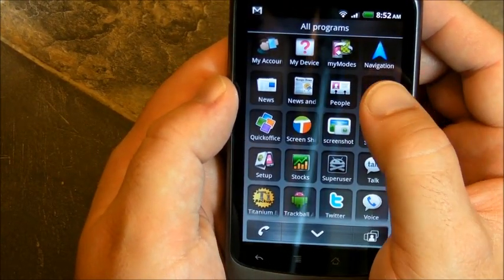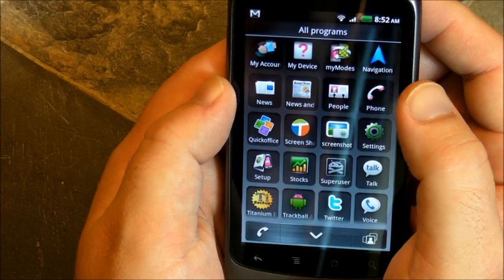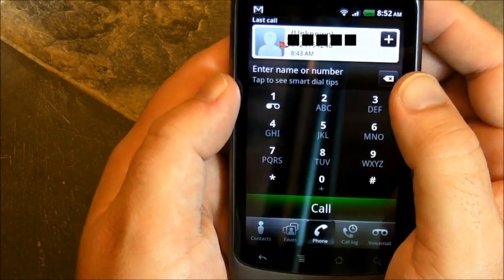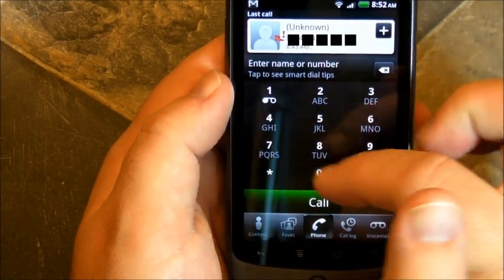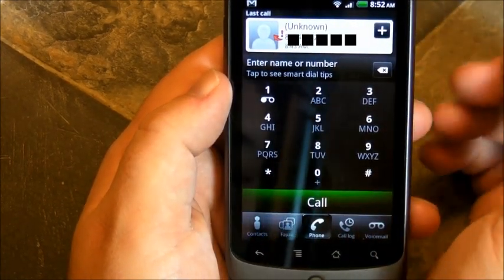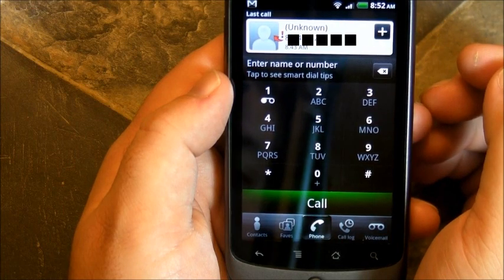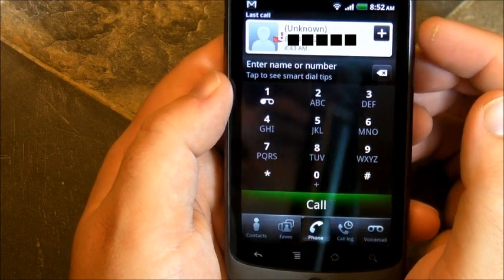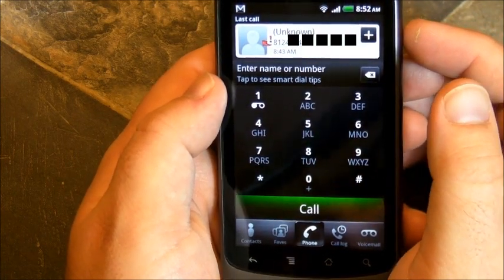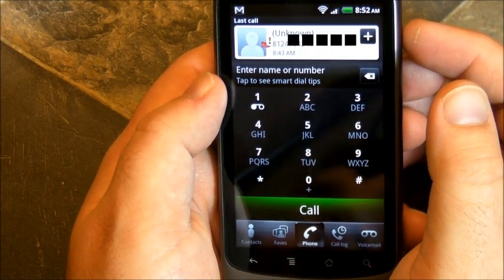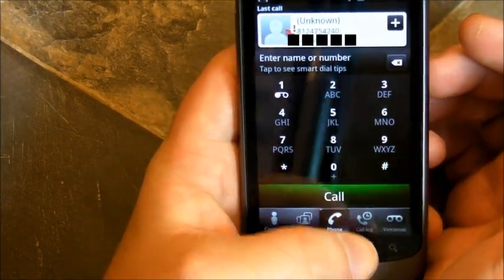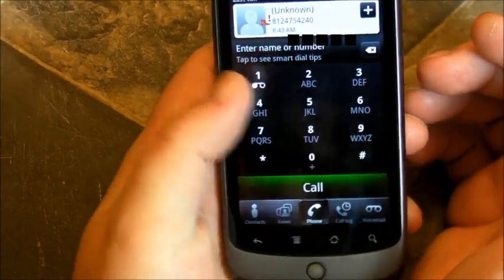How about let's look at the dialer. Let's look at the phone. There is your phone dialer. Pretty standard, but you know, again, looks a little different. And let's back out of that.